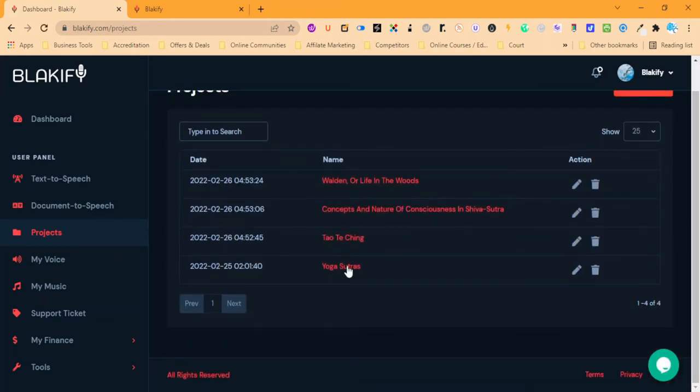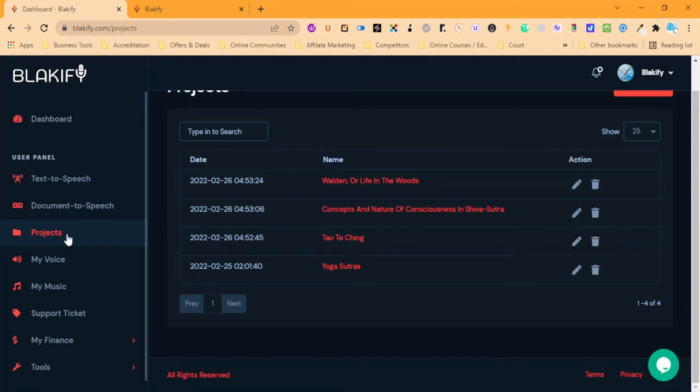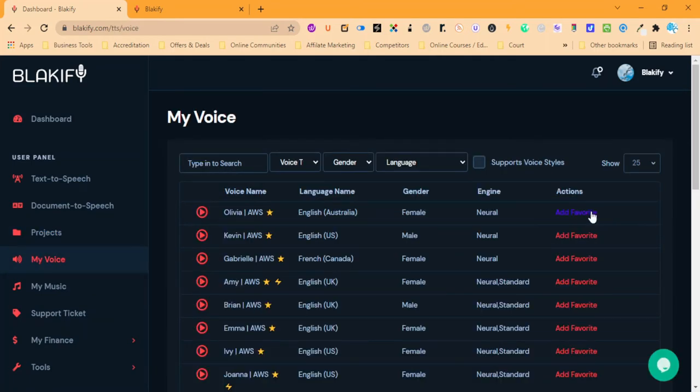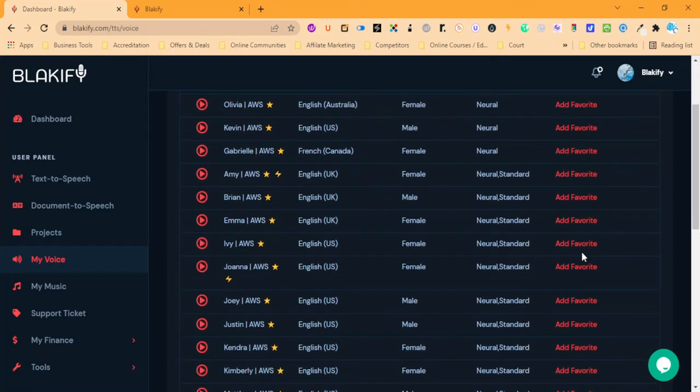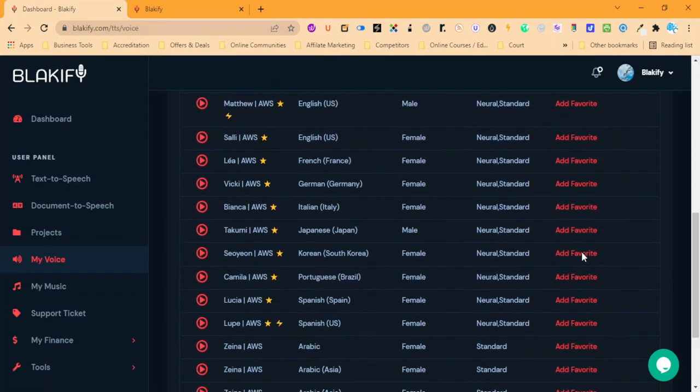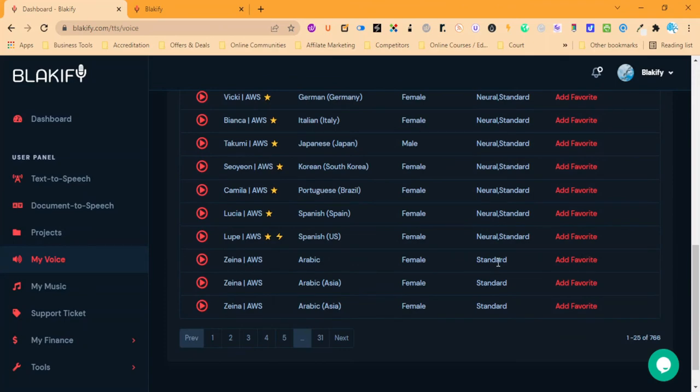So here I got my projects here that I can then go in and edit or delete. This is where you can add to favorites so you have a shortlist of voices that you're actually going to use.